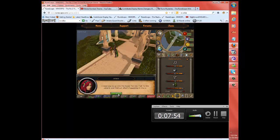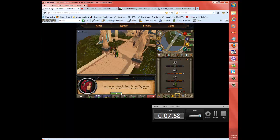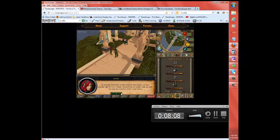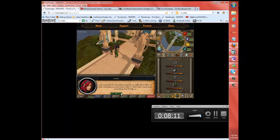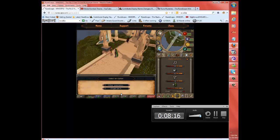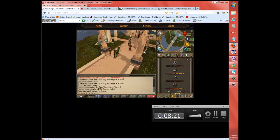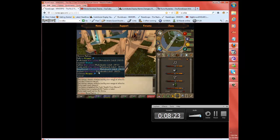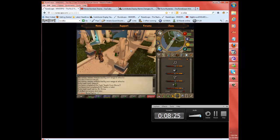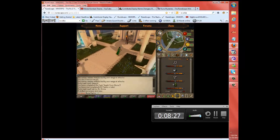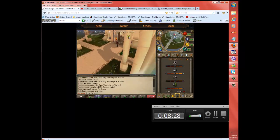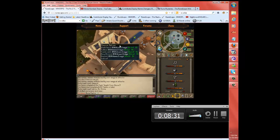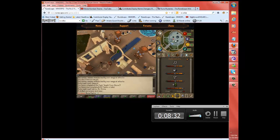I need you to go into the tower for me. Talk to the wizards and find out what's happening in there. Archmage Sedredor is the head of the tower, so you should talk to him. I think Wizard Eleron might help as well. He was my mentor while I was there. That's nice. I'm going to just examine stuff. I don't know why.